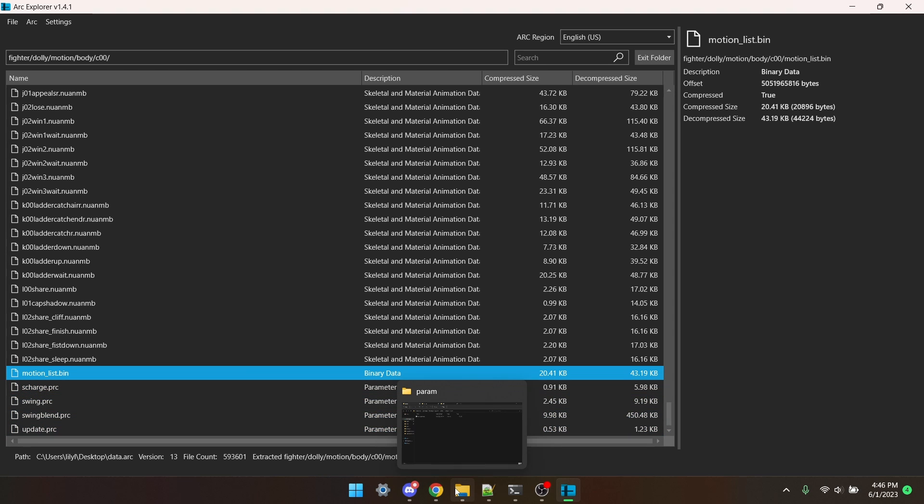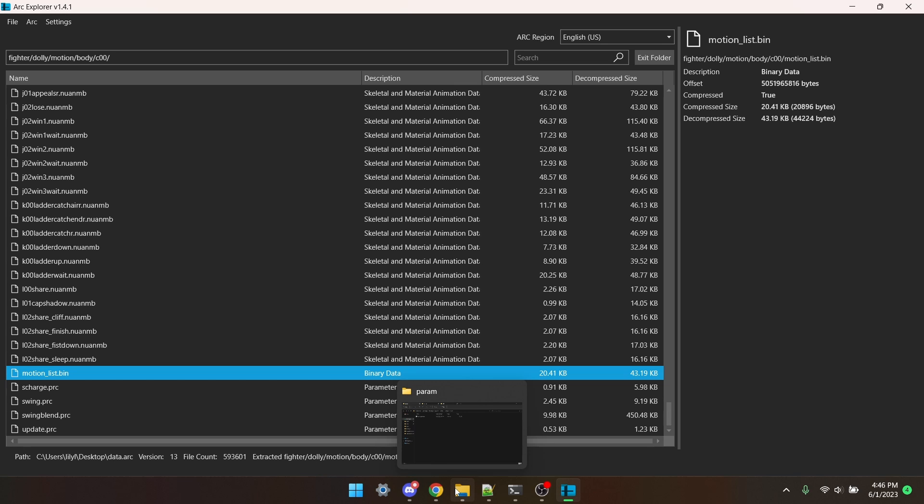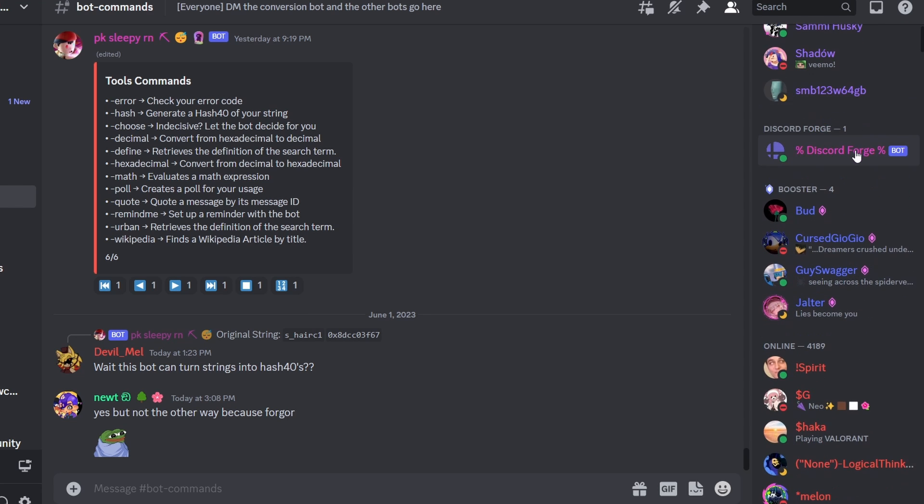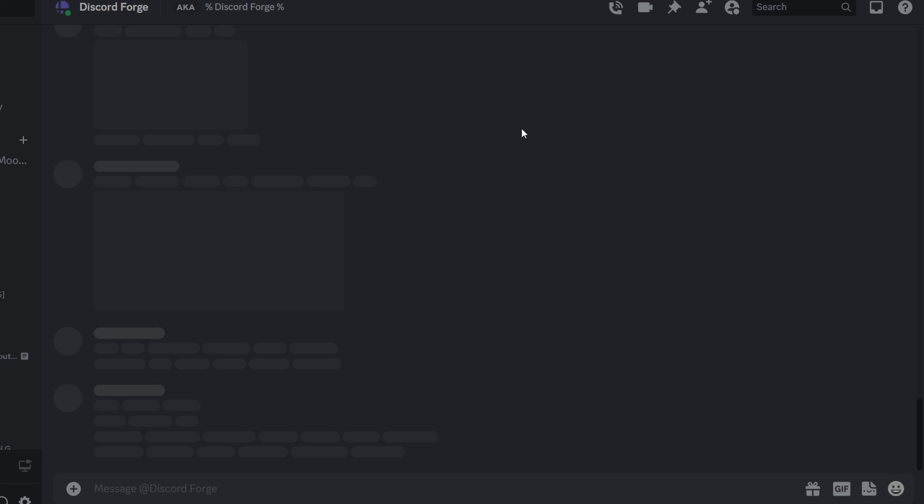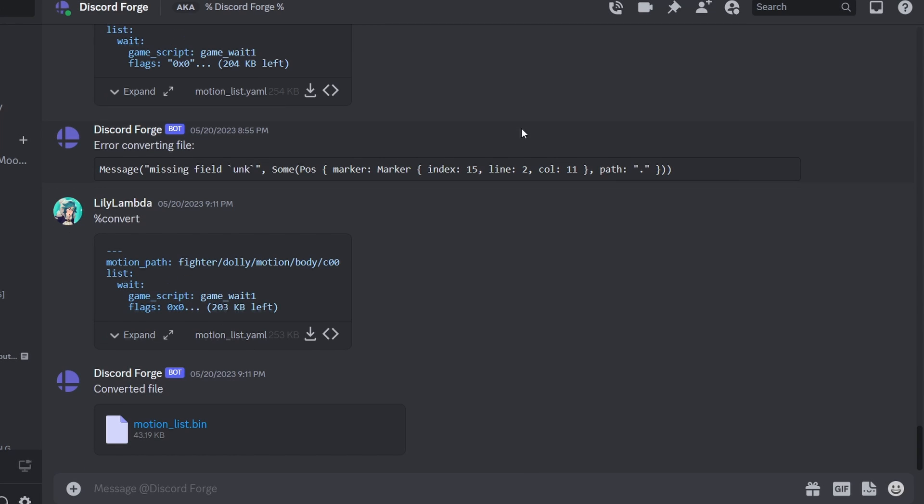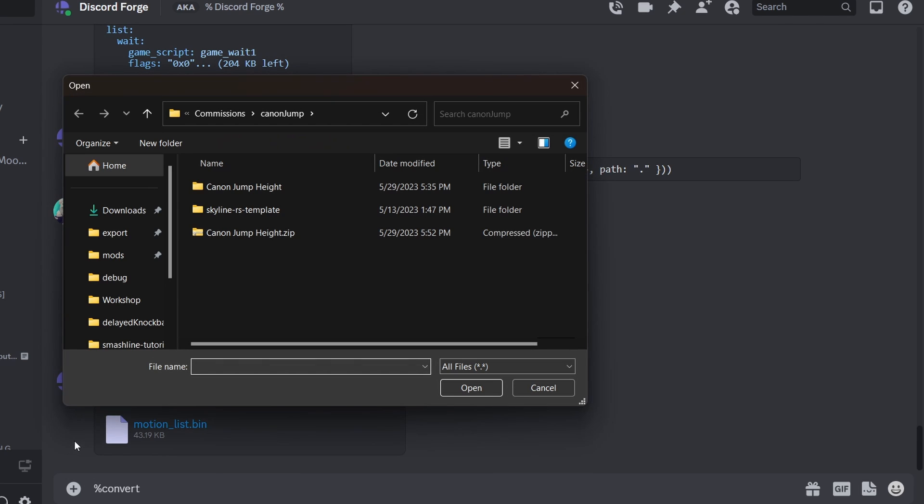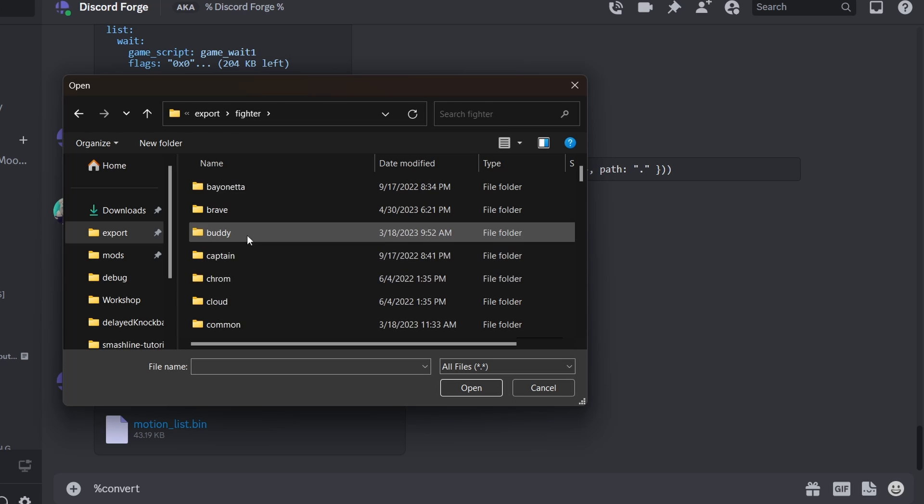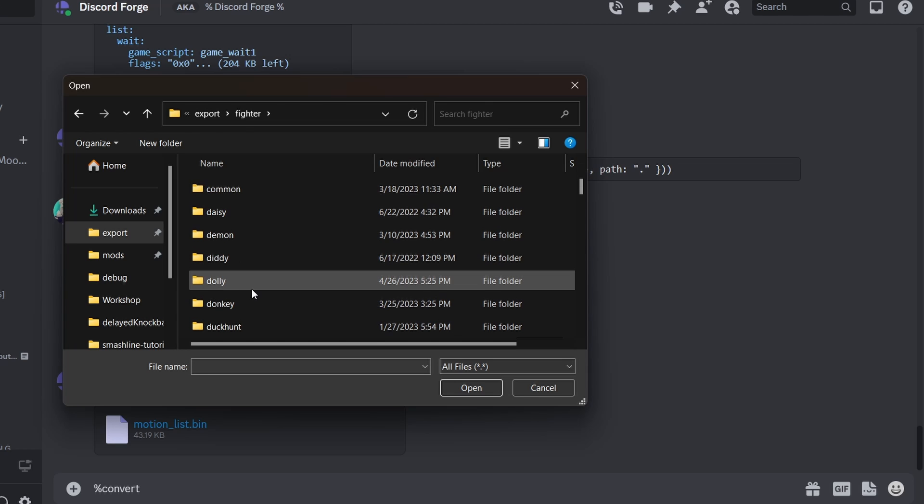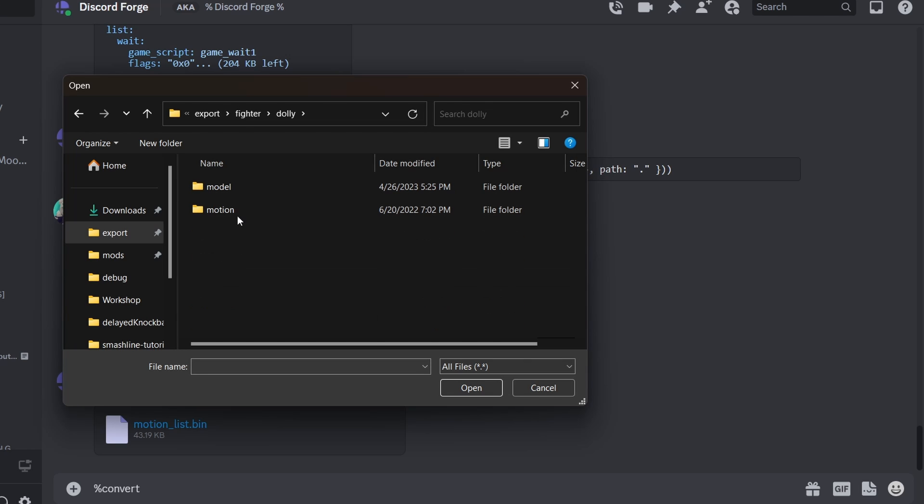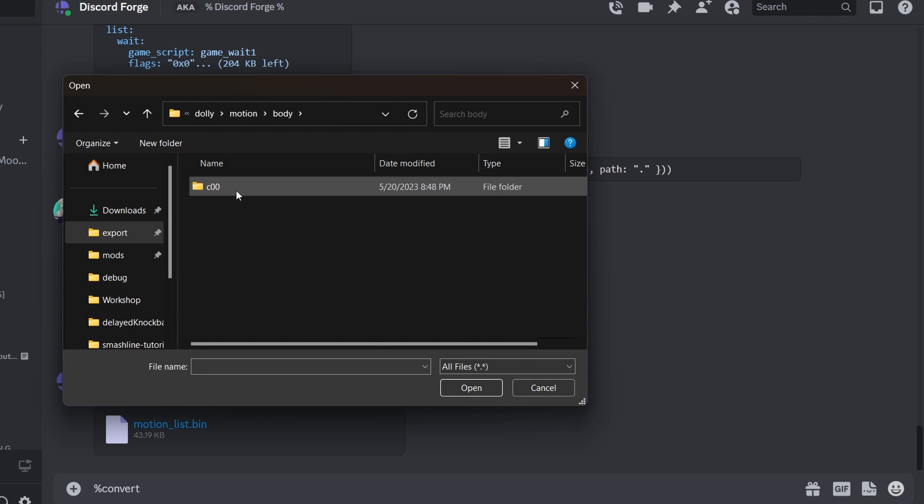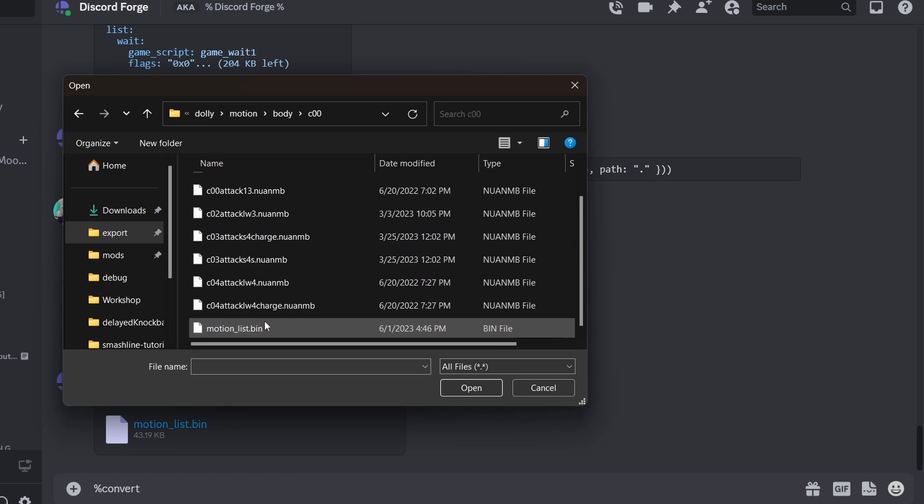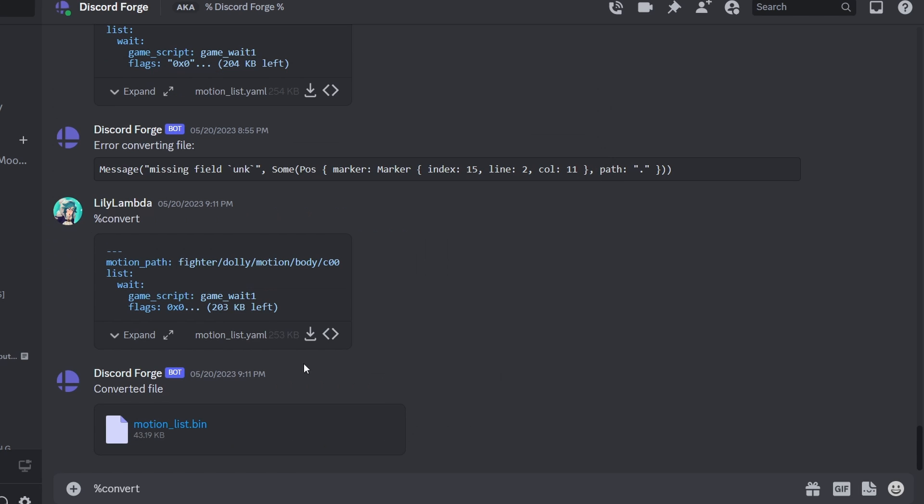To decode this, there's a bot in the Smash Ultimate Modding Discord that can help. On the bar on the right, scroll down a little bit, and Discord Forge. I'm going to open DMs with the bot. To decode the file, I need to type %convert, and then attach the file. So I'm going to go to Export, Fighter, Dolly, Motion, Body, C00, and Motionlist.bin.